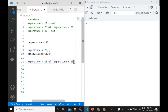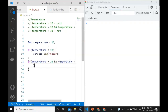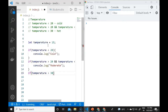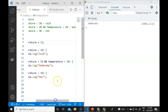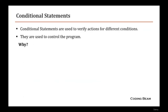Then else if (temperature > 20 && temperature < 30), we console.log 'moderate outside'. And another if (temperature > 30), we console.log 'hot'. If temperature is 15, we see 'cold'. If we change it to 25, we see 'moderate' because temperature is greater than 20 and less than 30.